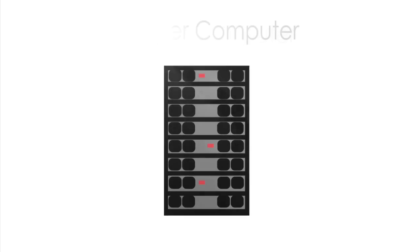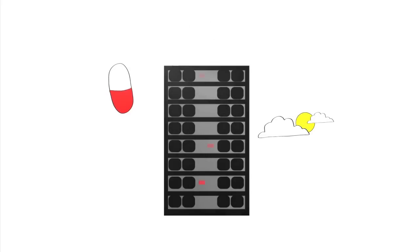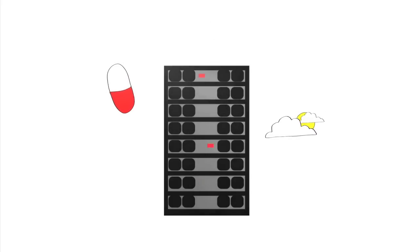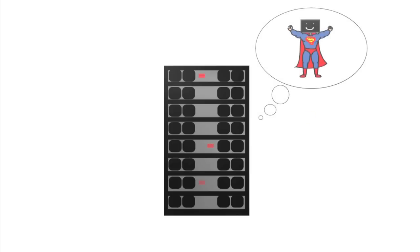Supercomputers provide us with the capacity to calculate intricate algorithms that help us in scientific fields from pharmaceuticals to weather forecasting. So it's important that supercomputers be at their peak performance in order to give us the fastest results. That's where computer chips and laser developing technology comes in.